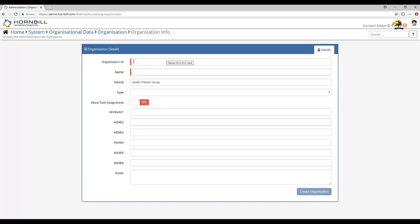When we create a group we are asked to provide some simple information. Firstly we provide an ID. Now this field or this value cannot be changed after we've created the group so a small amount of consideration should be given.